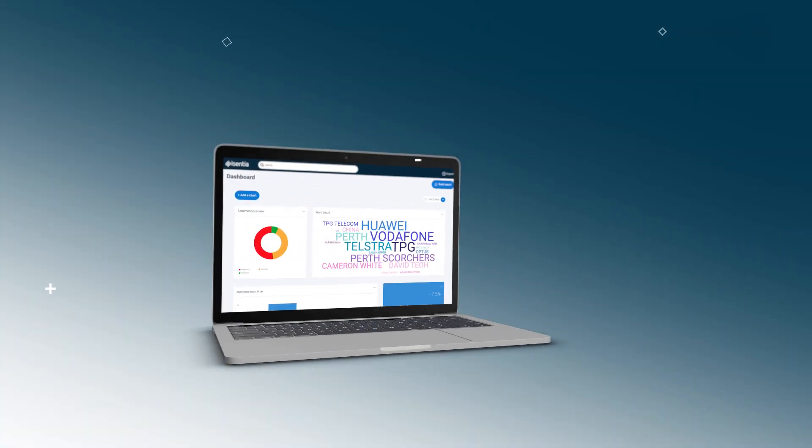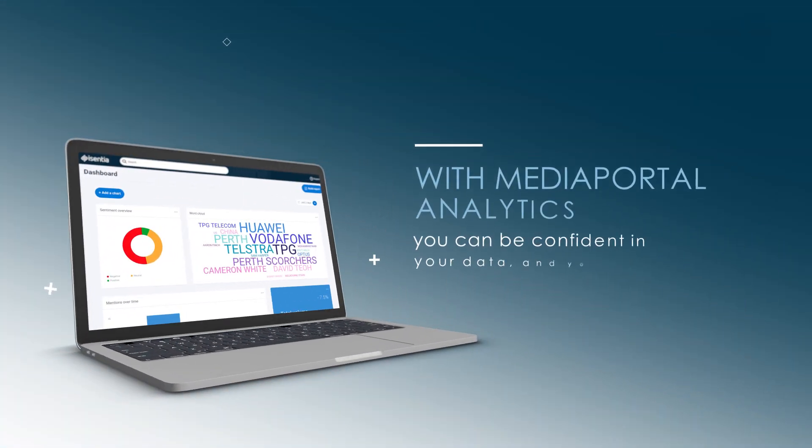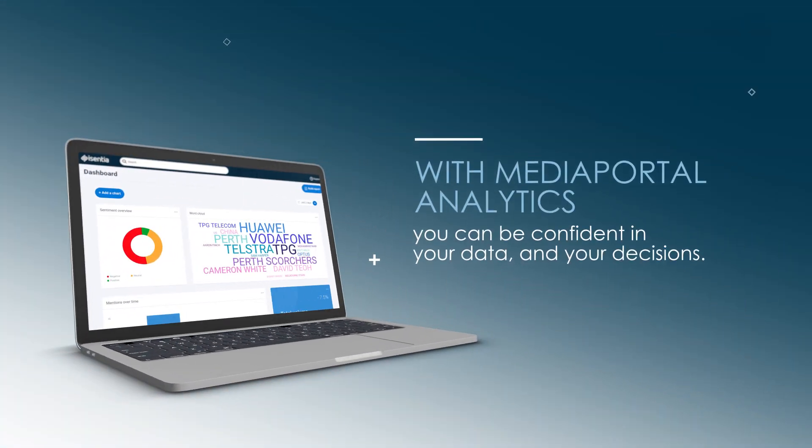With Media Portal Analytics, you can be confident in your data and your decisions.